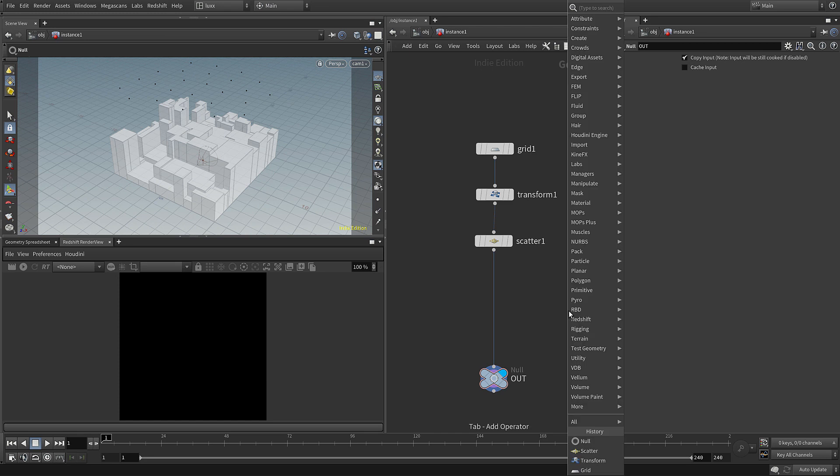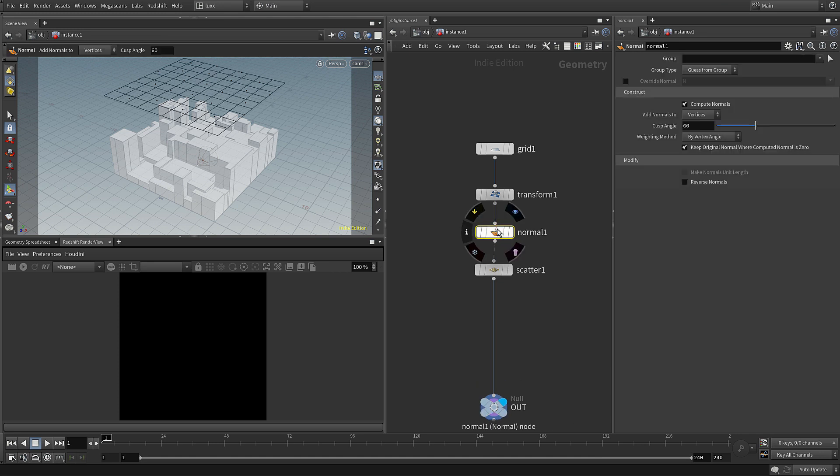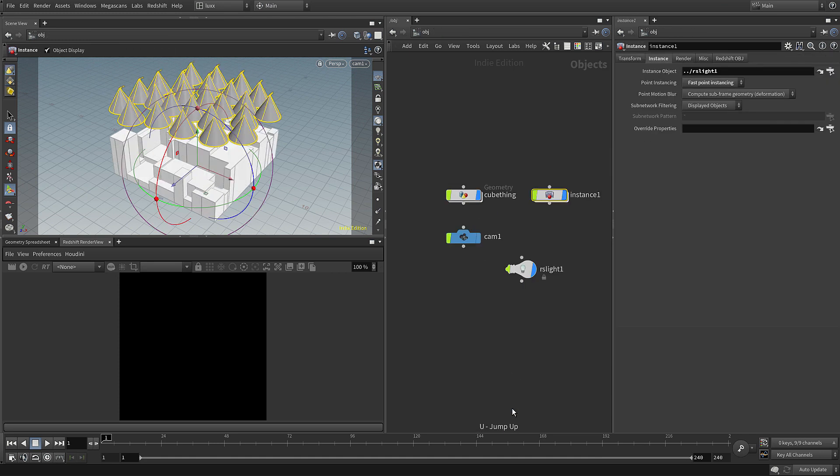They're not pointing in the right direction so we can fix that. The instance or the Redshift lights will use the normal, so if we just add in a normal node, jump back up, and you can see now that they are pointing correctly based on the normal of our grid.